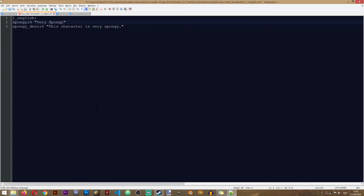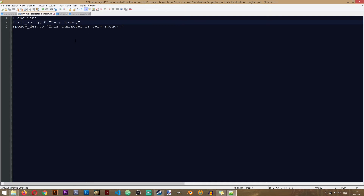One last thing we need to do is add the trait prefix to the name of our trait — we'll add trait underscore and the name of our trait. This is quite important for the game to know that this is a localization entry for a trait. You don't actually need it for the description, but you do need it for the name. Now we've finished creating our trait localization and can proceed to the next step.